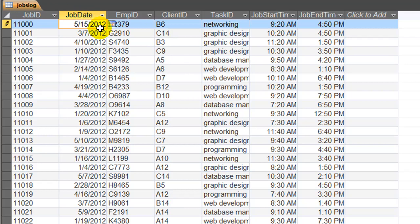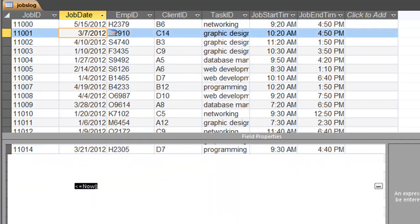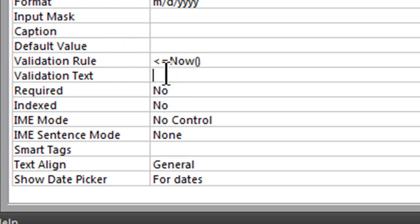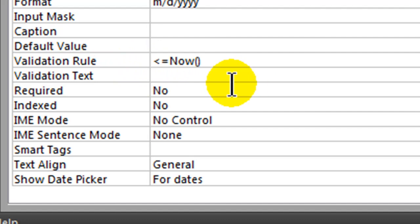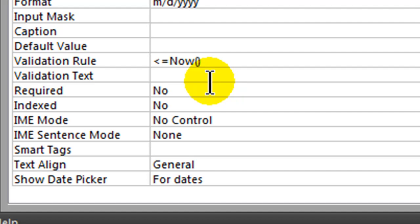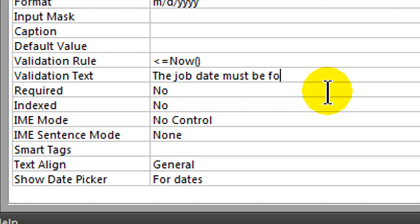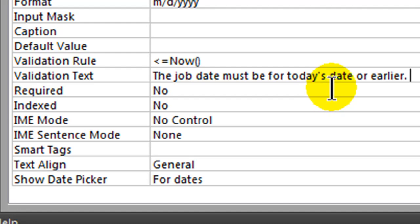I'll change this to May 15, which satisfies the rule. Jumping back over to my properties, my Design View for the table. So whenever you set a validation rule, you always want to take an extra few minutes to set some validation text, and this is going to be a much more reader-friendly error message. So my validation rule is that the date must be less than or equal to today's date. My validation text is: 'The job date must be for today's date or earlier.' So it's a little bit more easily understood.